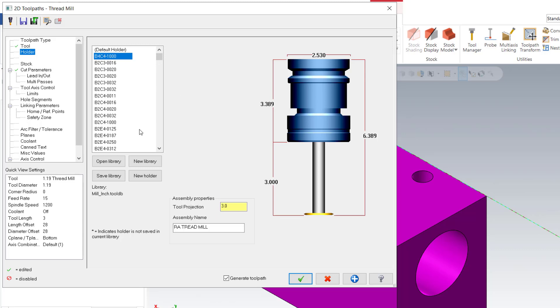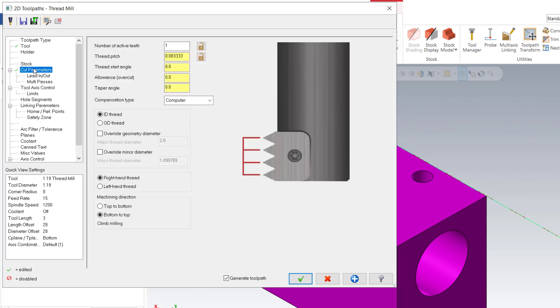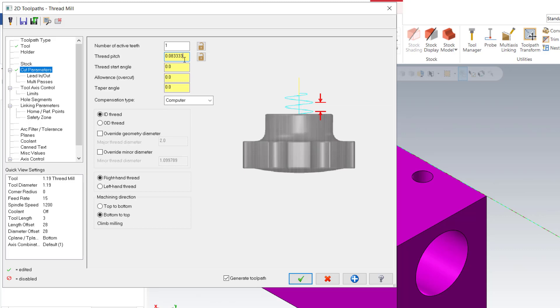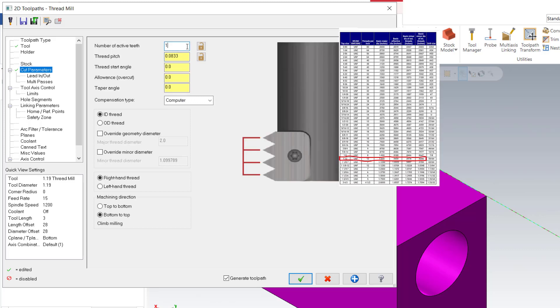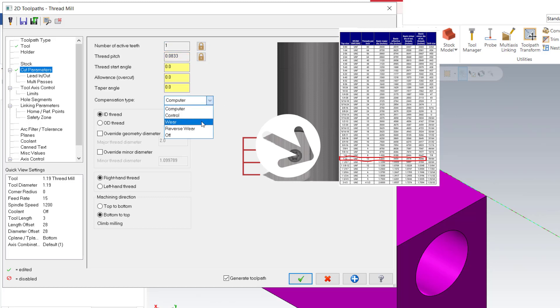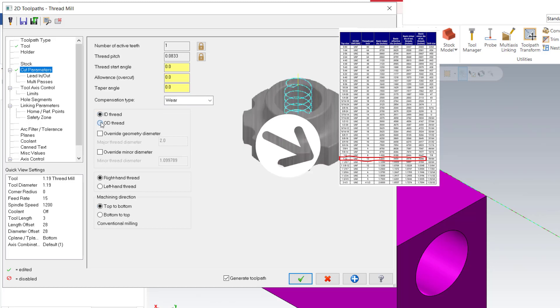And then start, then check parameters for cut parameters. It's 0.8, 0.833 for thread and per minute it's NF. Choose top to bottom. This is internal treatment. Choose the major diameter, which is 2.08.